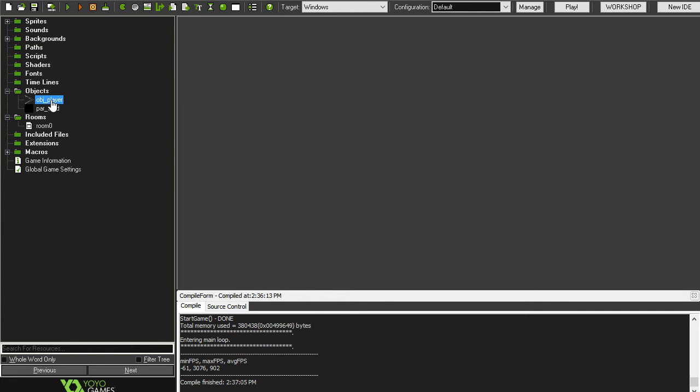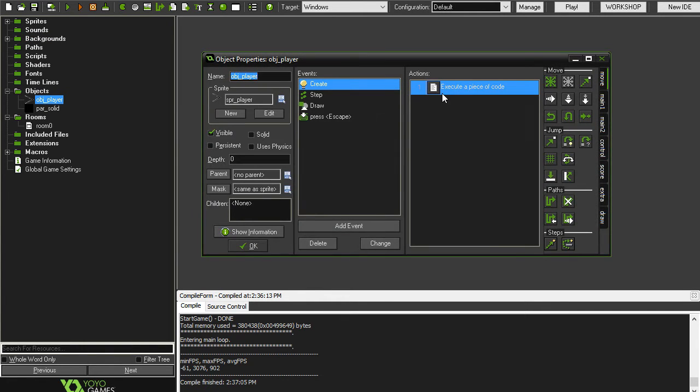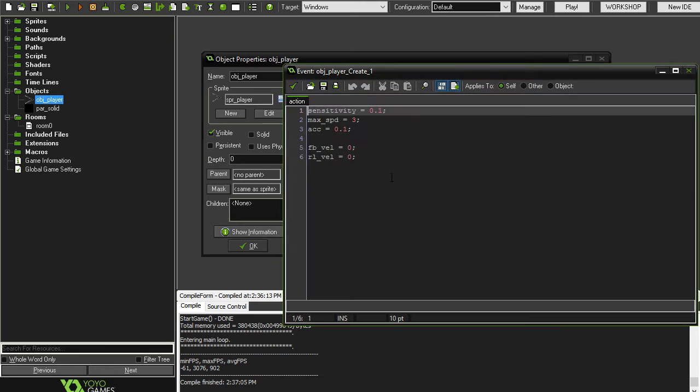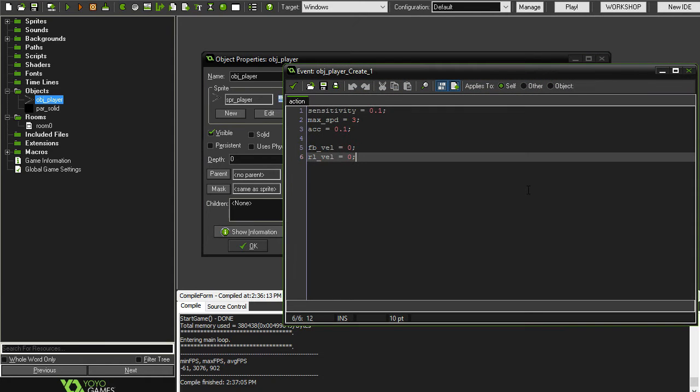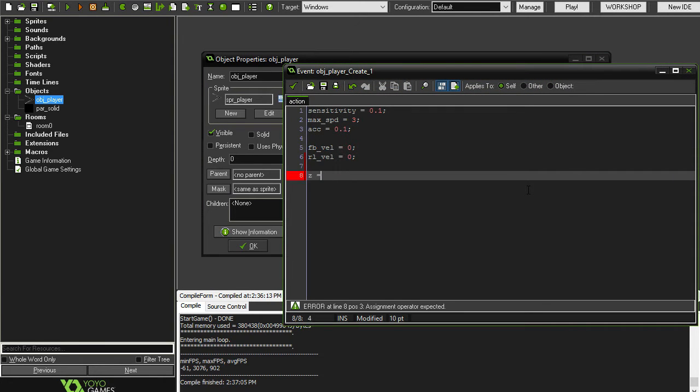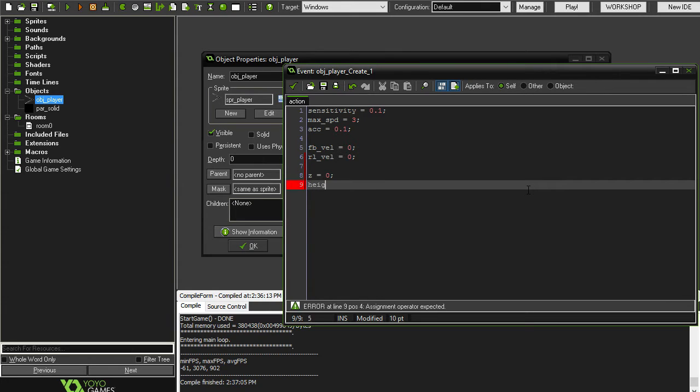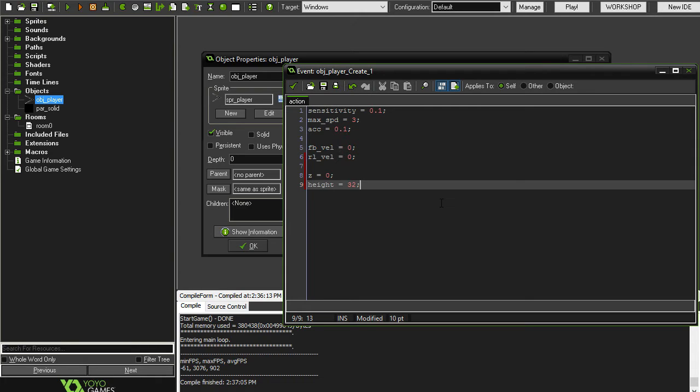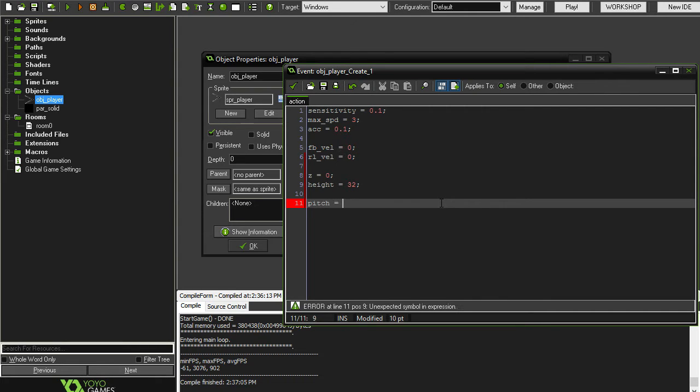First of all, we're going to have to set up some 3D variables that GameMaker doesn't supply to us. One of these is going to be Z, and we're going to initialize that to be 0. The next one is just going to be height, and we'll make that one 32. And there's one other one as well. We're going to call it pitch, and we're going to let it be 0.